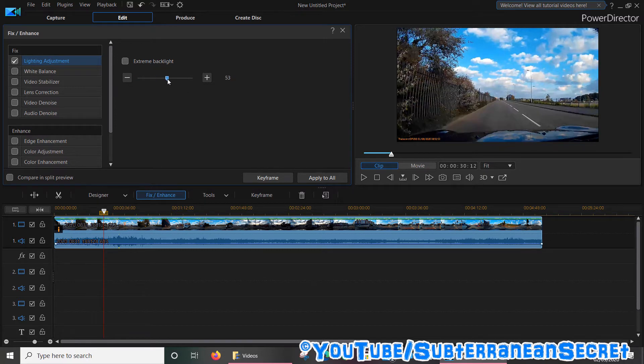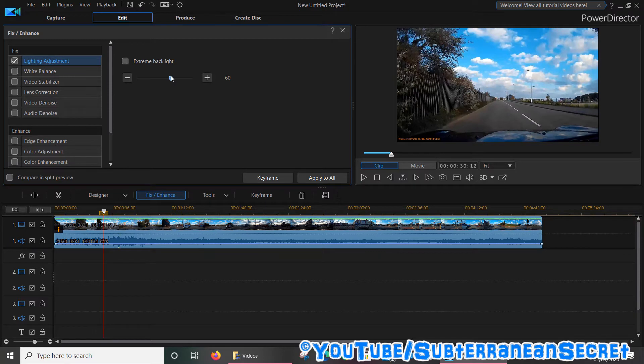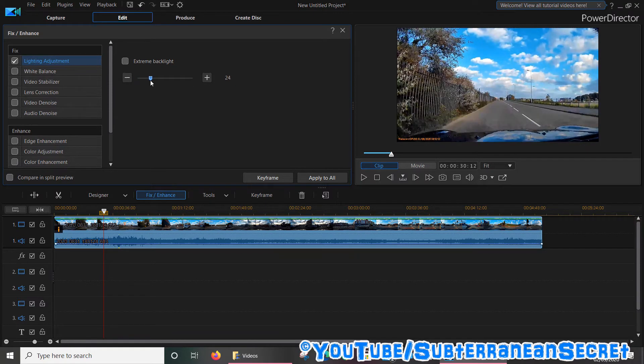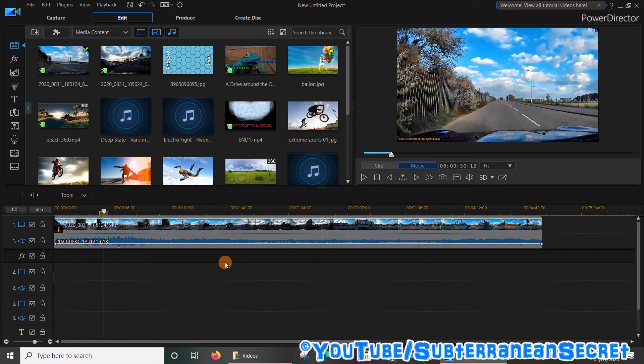You can also use the slider here to go up and down from 50 to 100 and so on, or from 1 to 100. Personally, I would leave it on around 50 percent as it looks more natural.